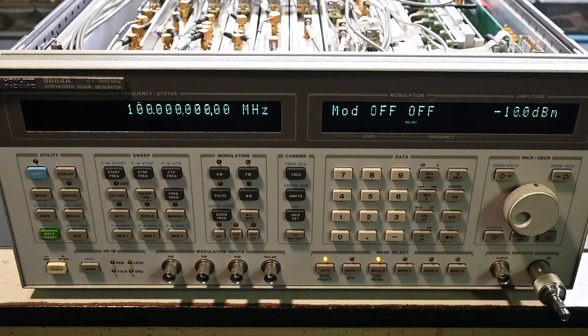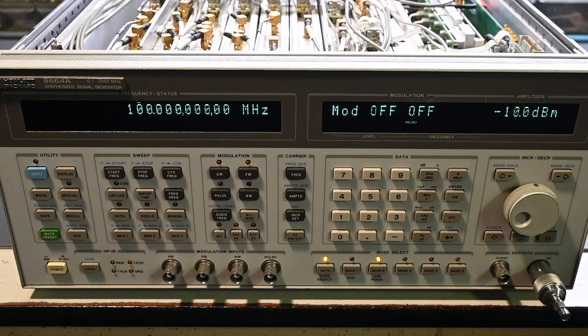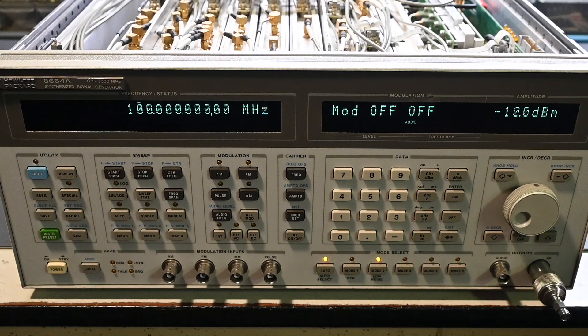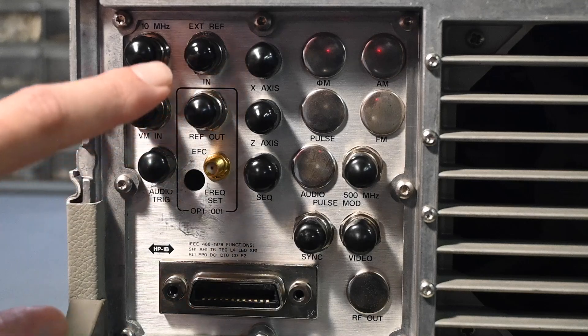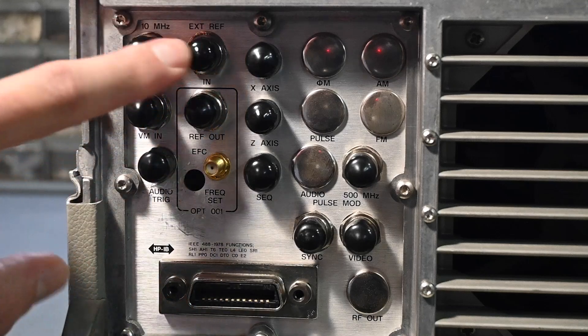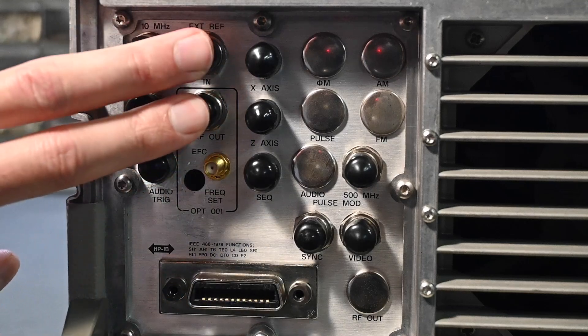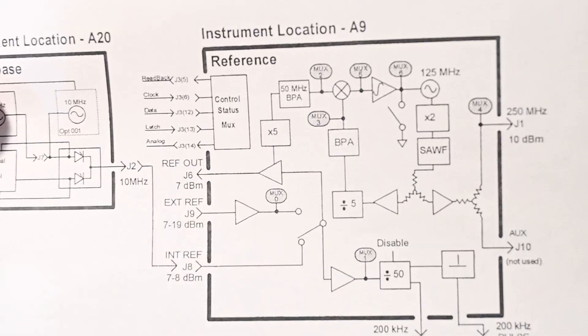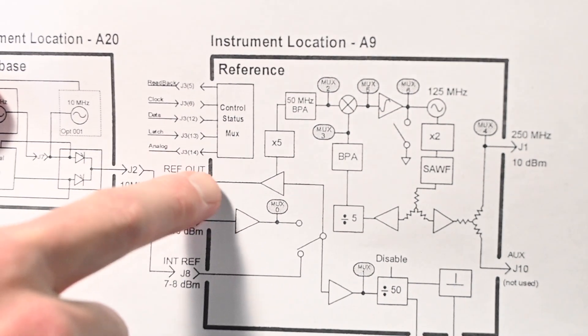So in part one, we saw the output frequency could meet the 10 millihertz resolution, but only after the option one high stability time base was correctly connected. Initially, the rear panel coax jumper was missing, disabling the high stability time base and defaulting back to the standard time base.